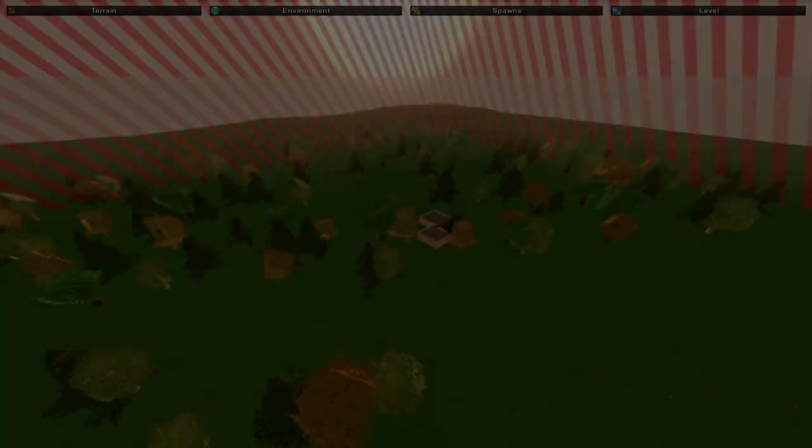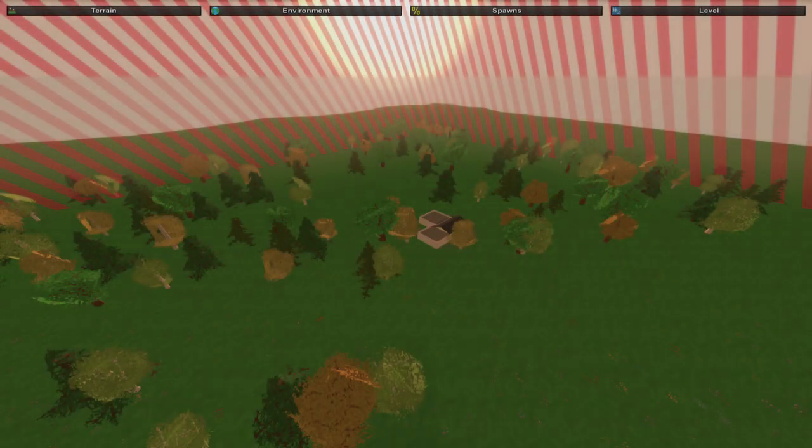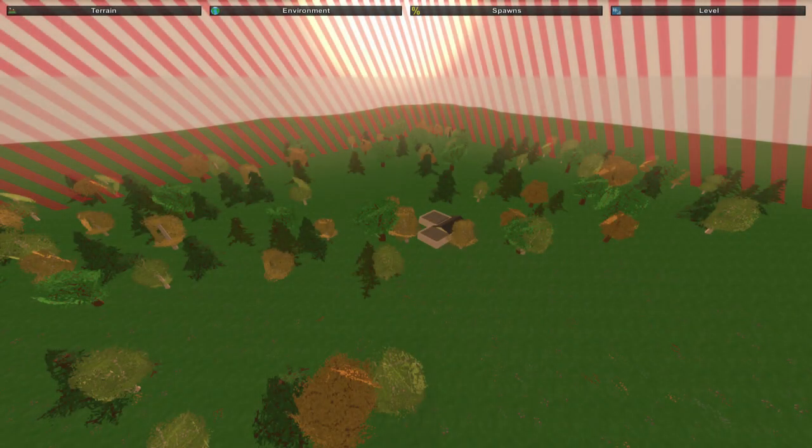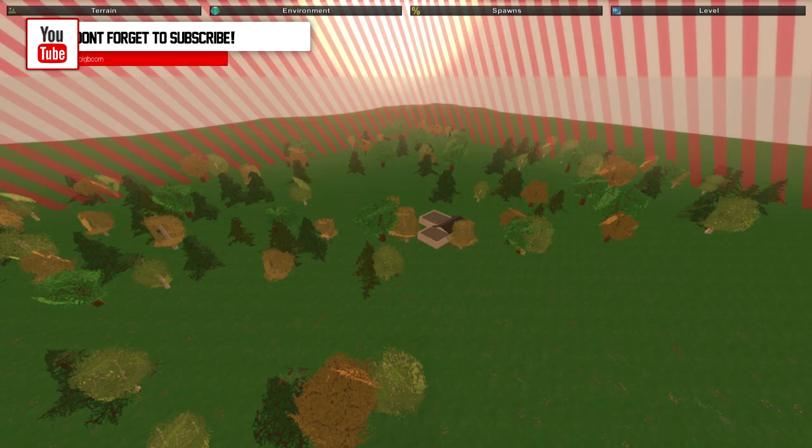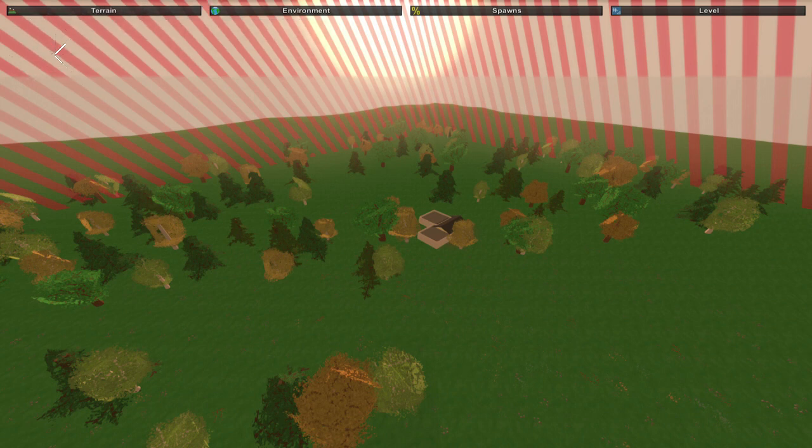Hey guys, MeLikeBigBoom here, bringing you guys another mod day. Today's mod is a complete big giant, I forgot the name of it, but it's basically just a big pack by the Ape Mania.